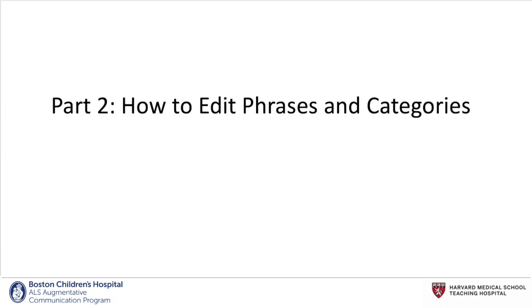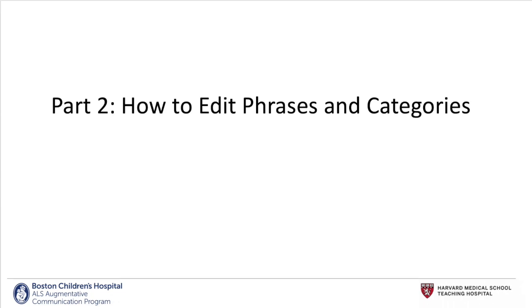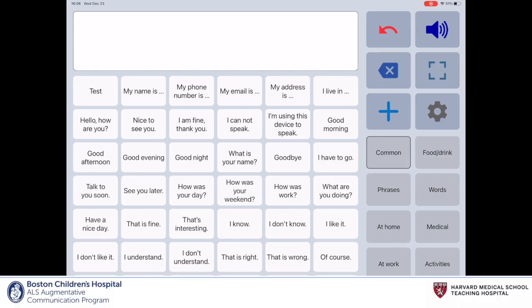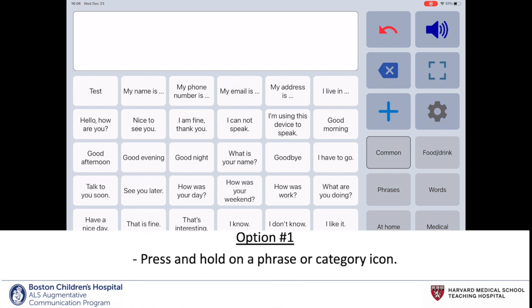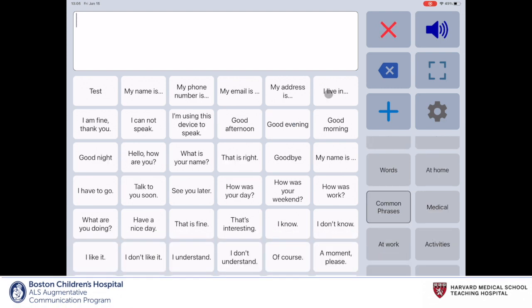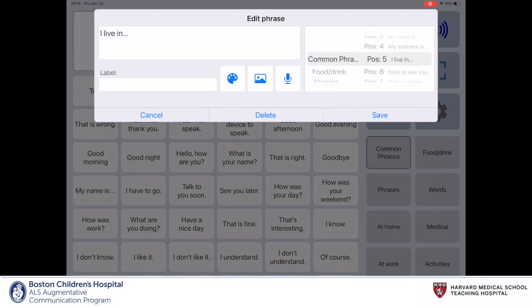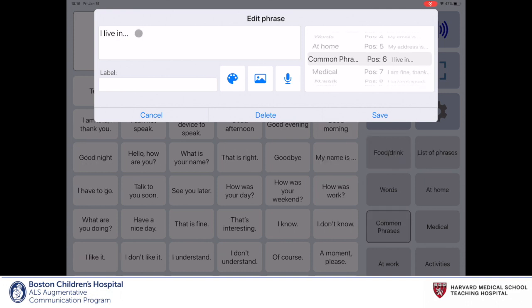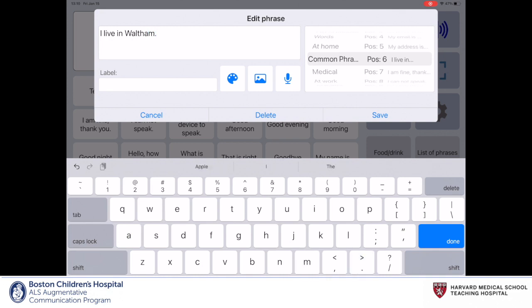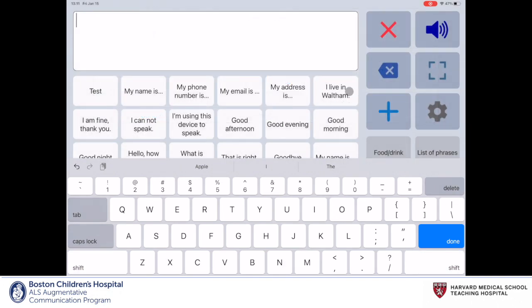Now we'll discuss how to edit phrases and categories. Here are the three ways to edit phrases and categories. The first is by pressing and holding a phrase or category icon. Here, I'm pressing and holding on the 'I Live' icon in the top right corner. The editing page provides you with a few options. To edit the phrase's text, either use your finger or cursor to tap on the text box. From there, use the keyboard to edit the phrase's text, and when you're done, click save in the bottom right corner. You can see the phrase matches the changes we made in the editing page.